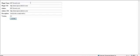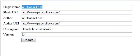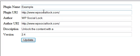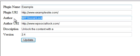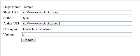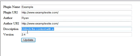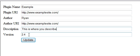go ahead and submit and then enter in the new information such as the plugin name, the new URL of the plugin, the author, the new URL of the author or just the plugin itself, the description of what the plugin does, and the current version, and then press update.